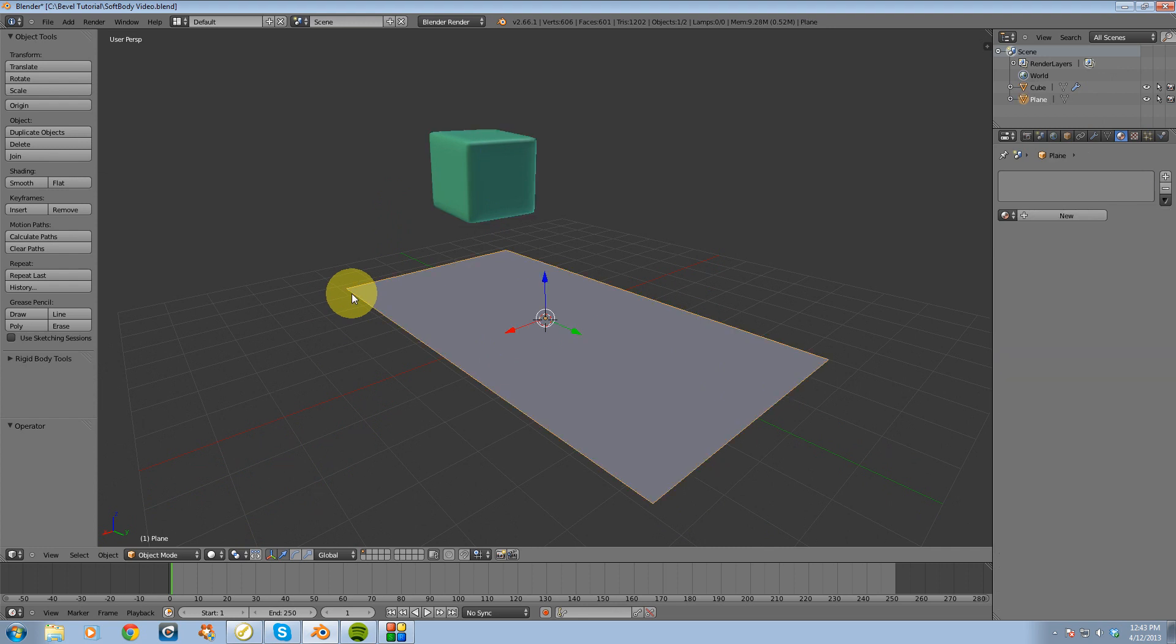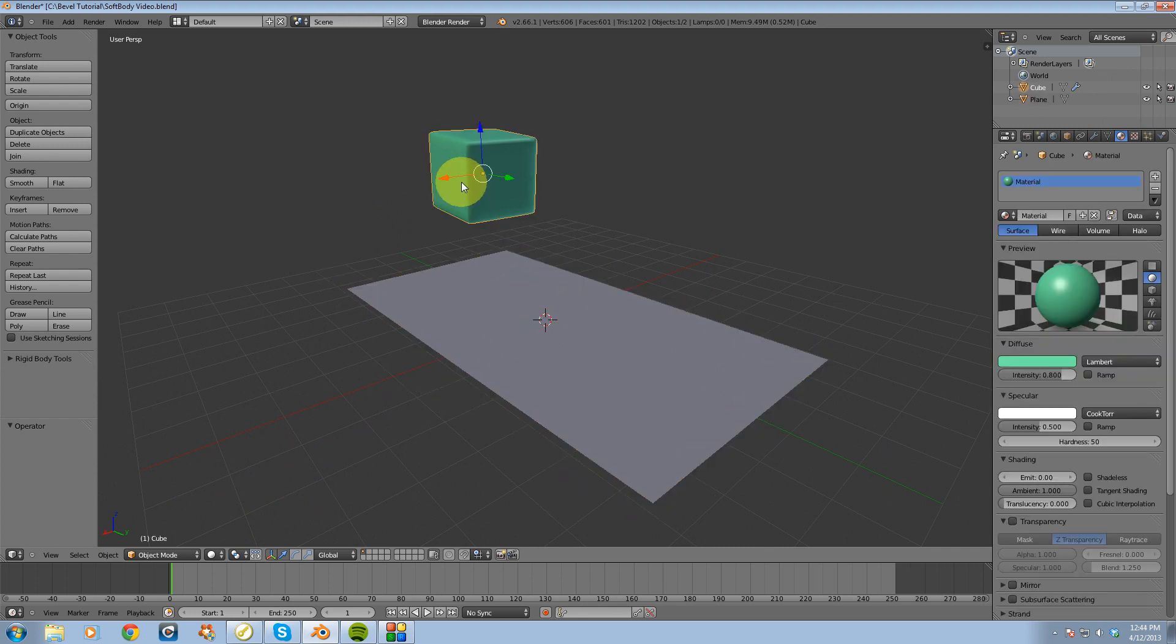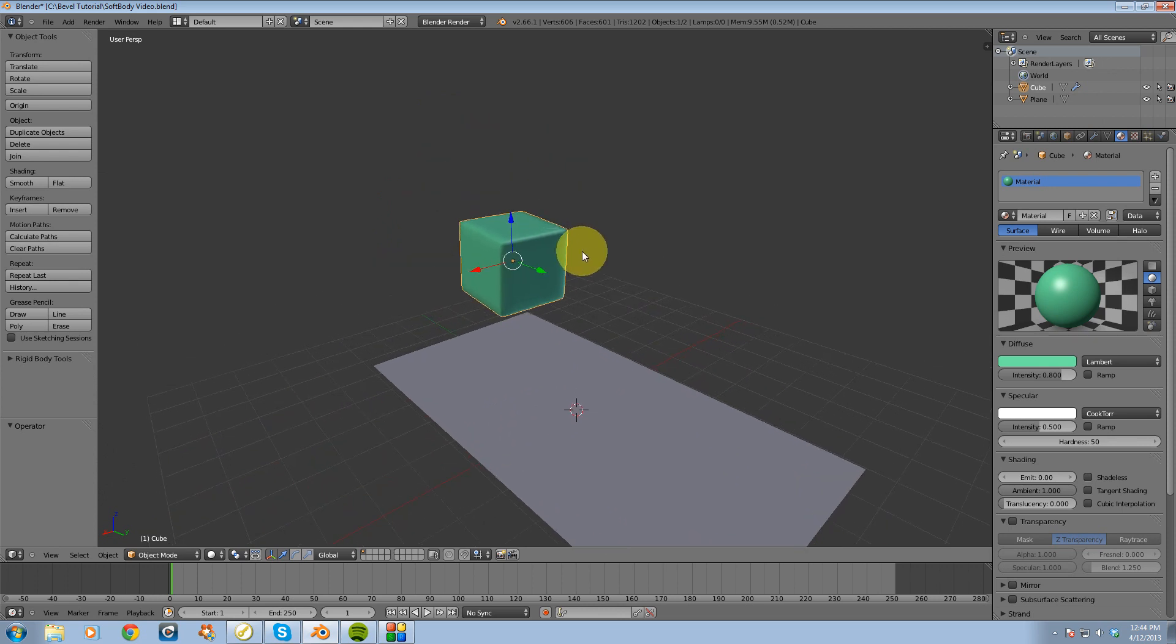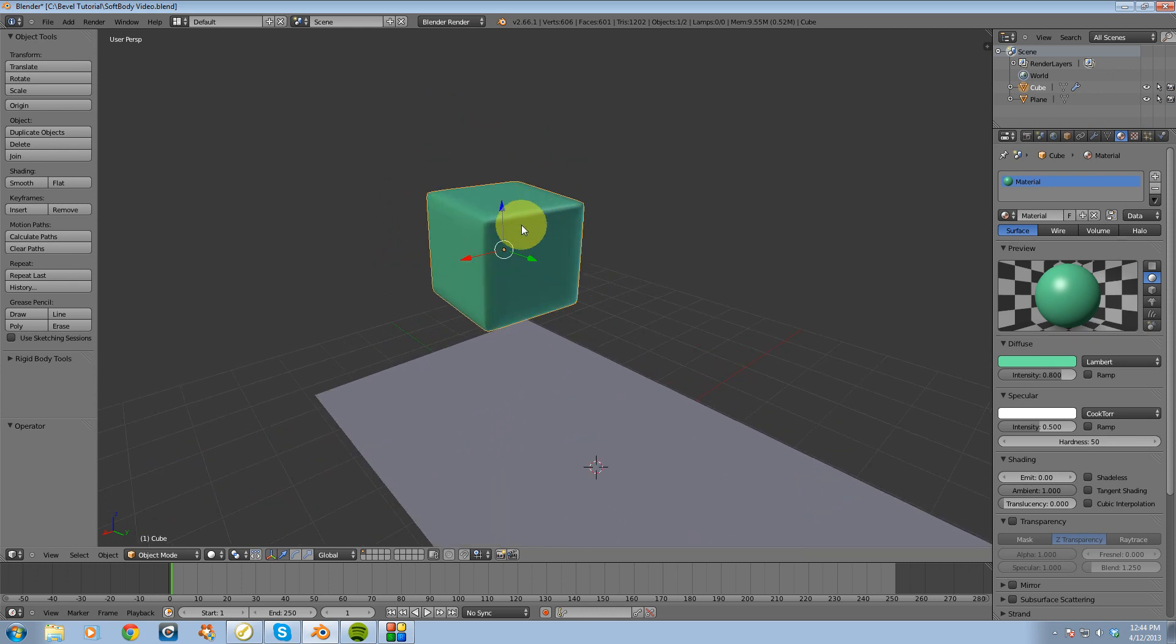So to get started I created a pretty basic scene here. I've got a plane. This is going to be our collision object. And we have this cube here, which is going to be our soft body.